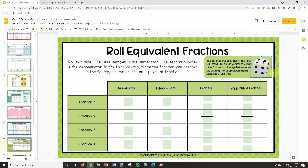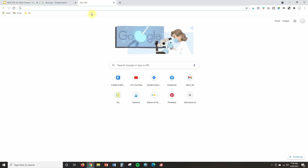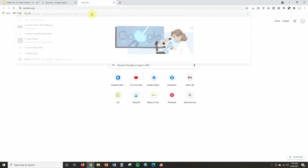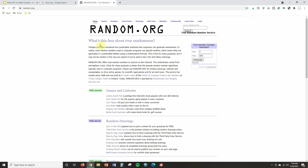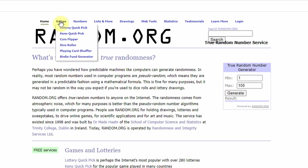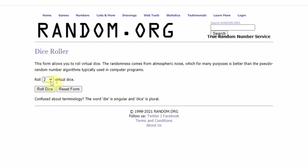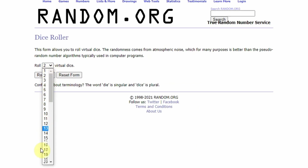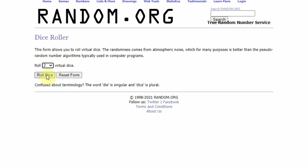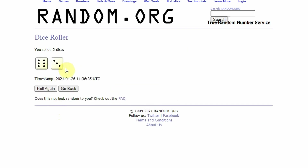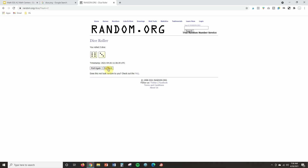Next, we need to link this image to a dice roller. Open another tab — there are a lot of virtual dice options, but I like to use random.org because it currently doesn't have ads on it. Hover over 'Games' and you'll see 'Dice Roller.' You can choose how many dice for students to roll — up to 16 at the same time. When they're ready, they click 'Roll Dice' and it randomly selects the result.